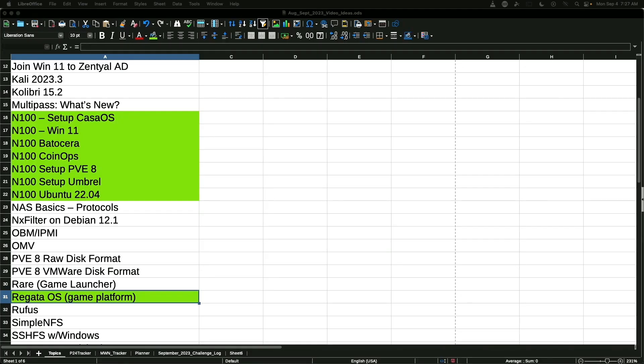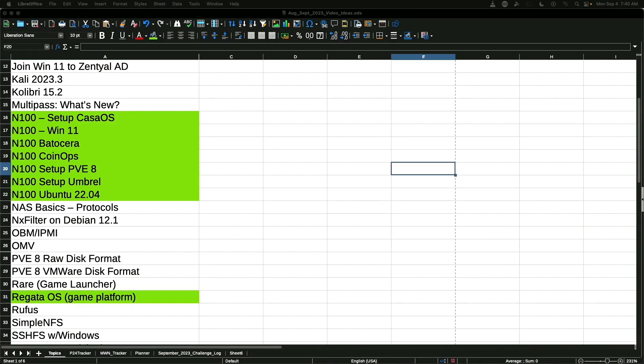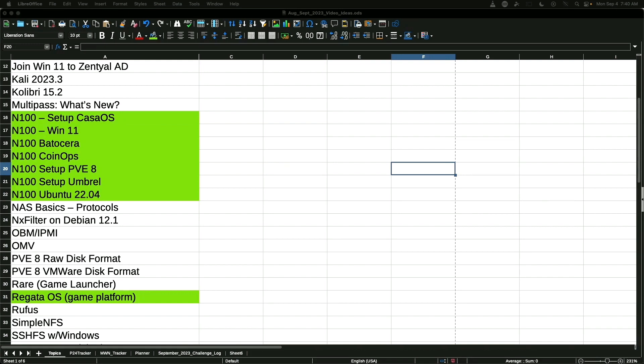Here we are back in the list of topics that I have earmarked for use on this N100 machine. Now, some of these are going to work quite well. Others like the Regatta OS game platform might not be the best fit, but I'm going to give it a try anyways, because hey, it doesn't have the overhead of windows and I'm not a AAA gamer. So I may be very happy with something like this to just run a few casual games on. So we will be looking at some of this stuff testing it out and trying to determine if it's a good fit or not.